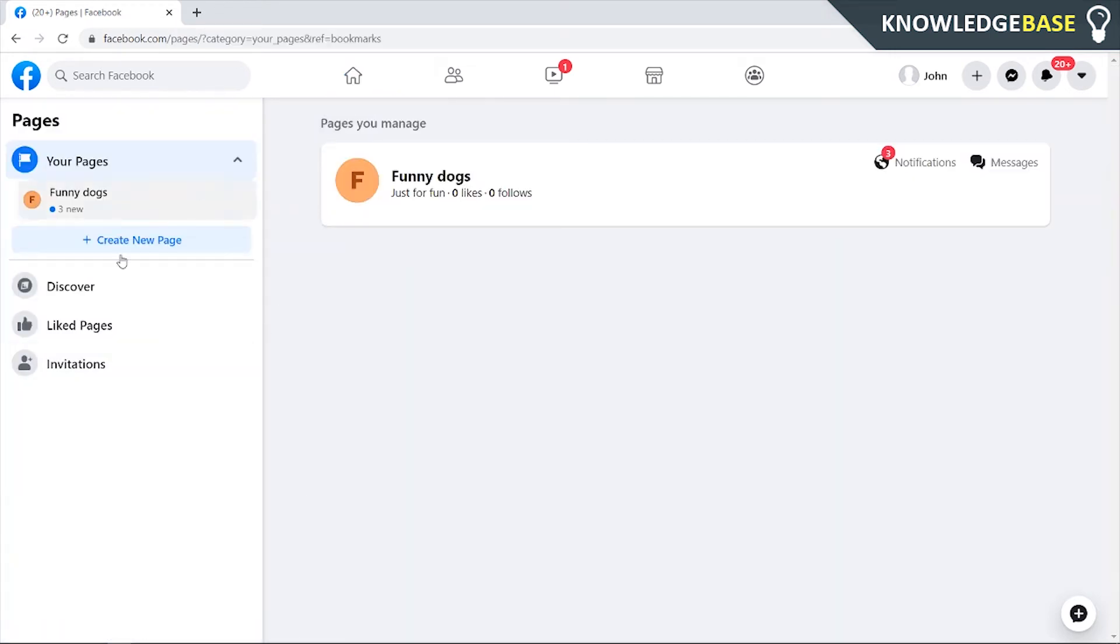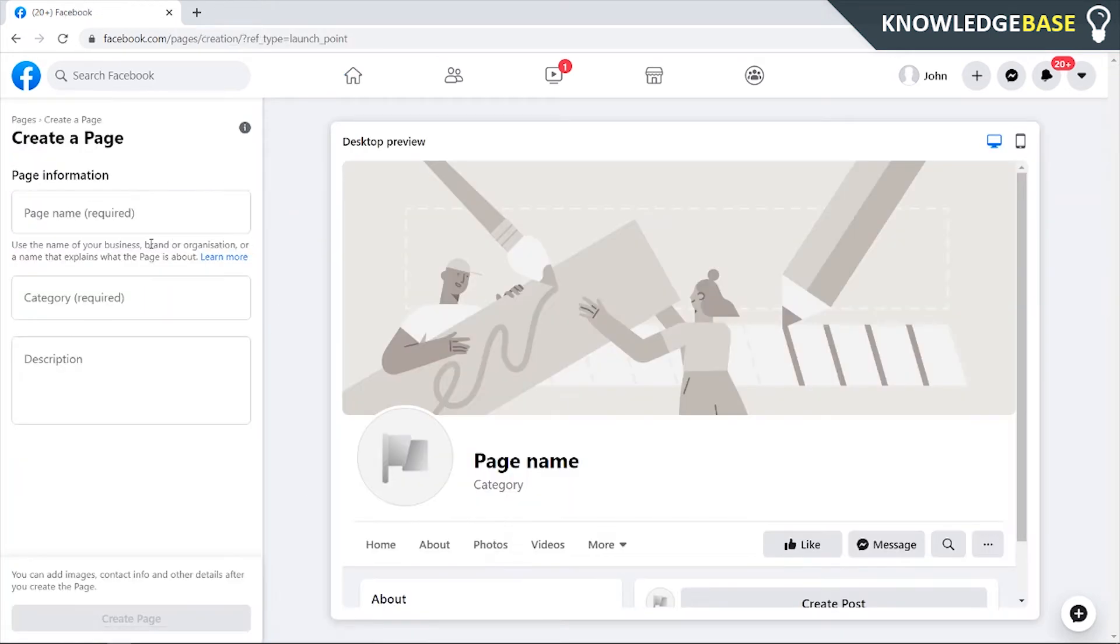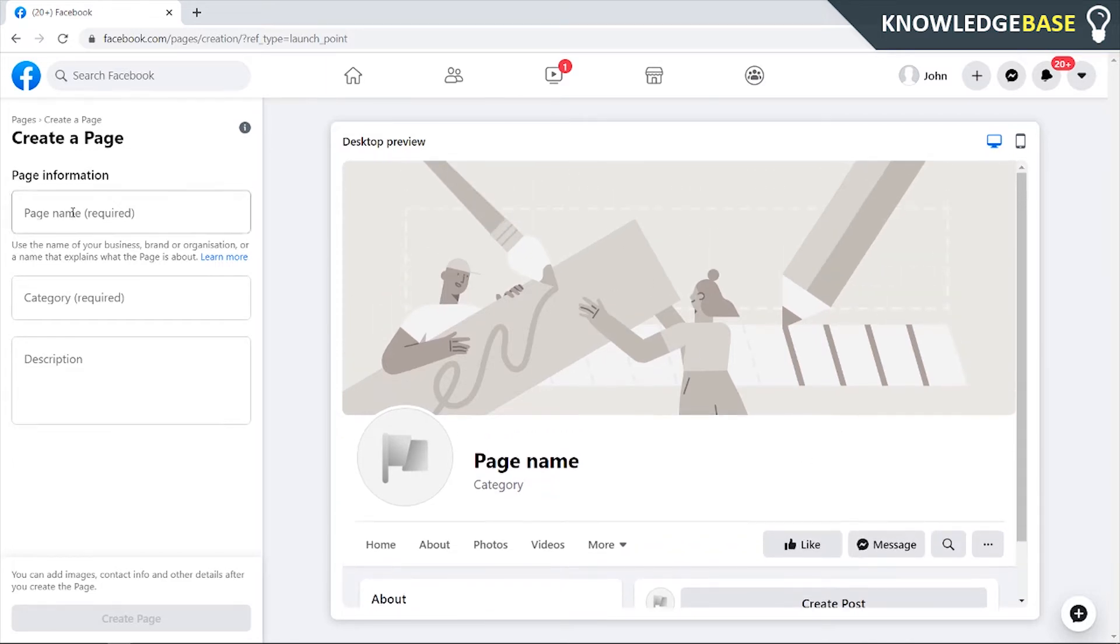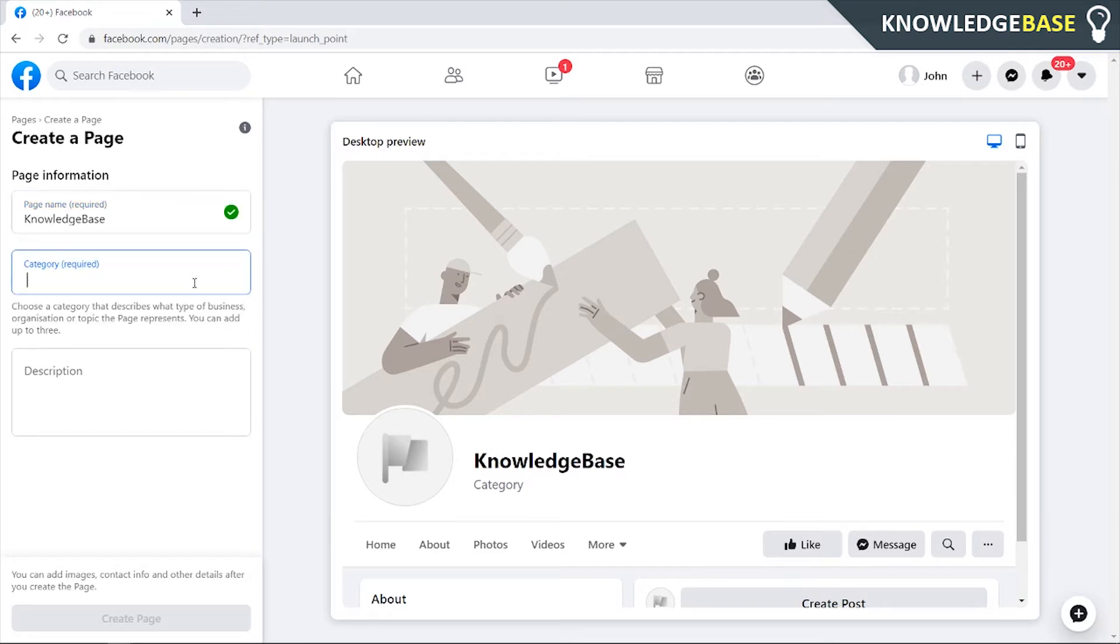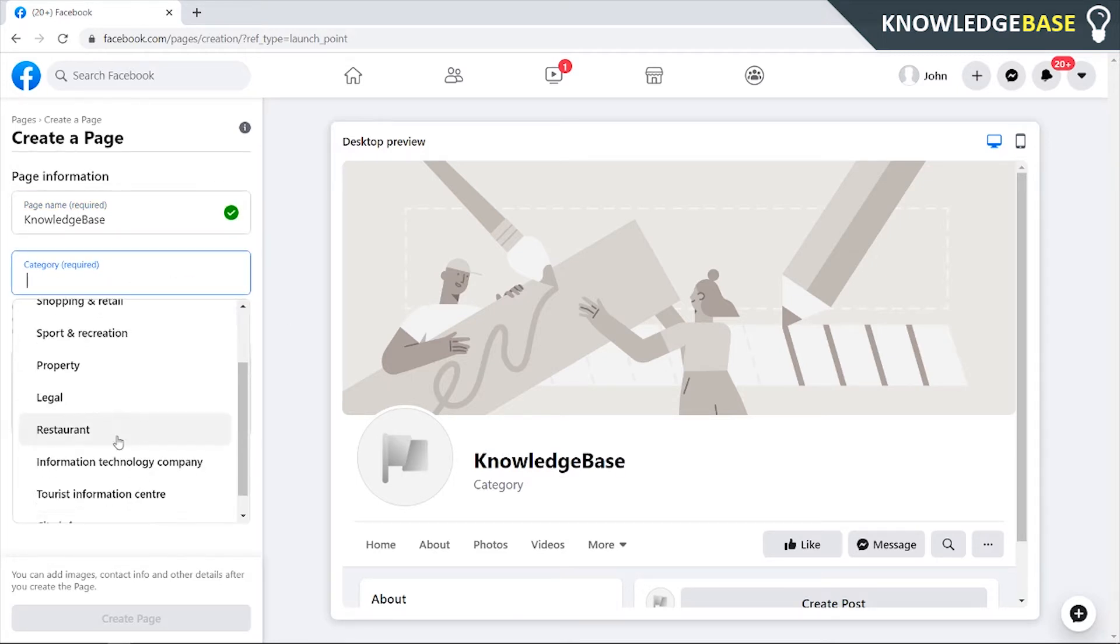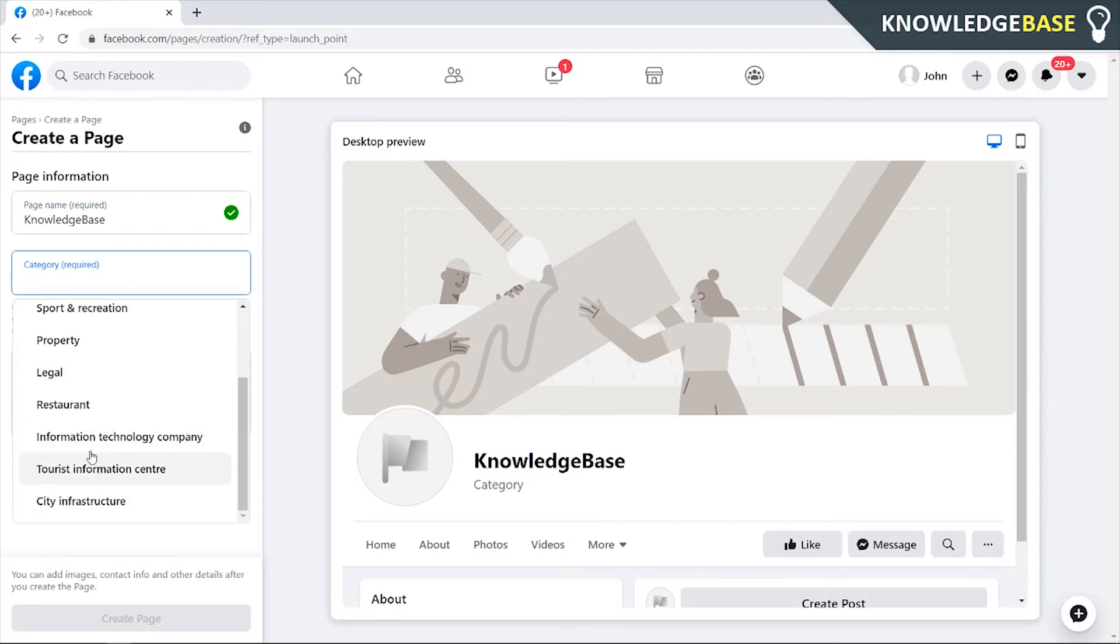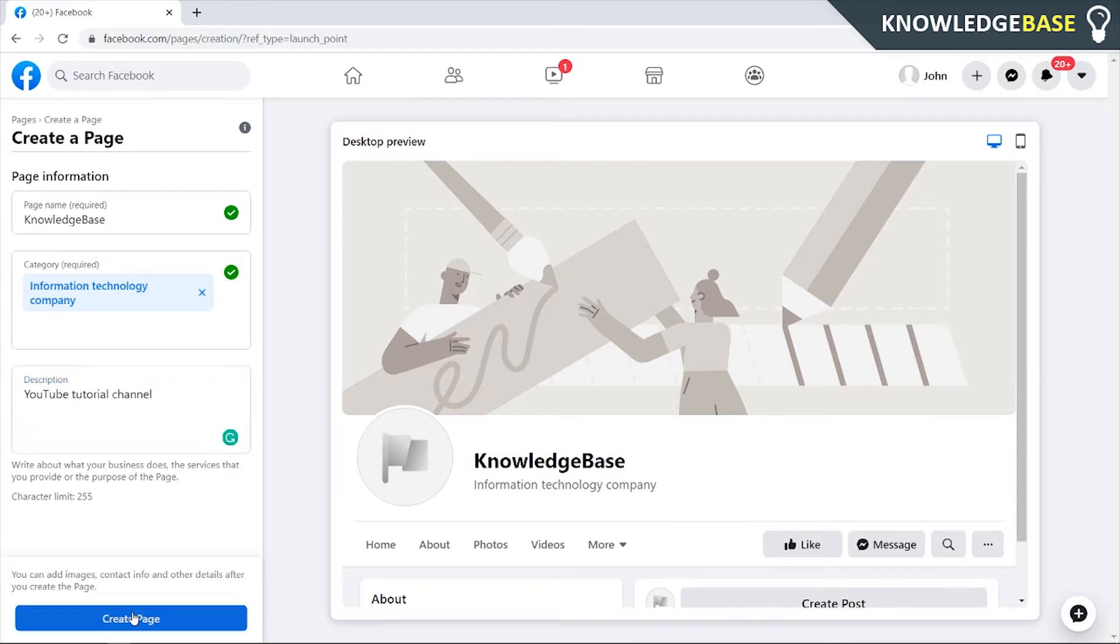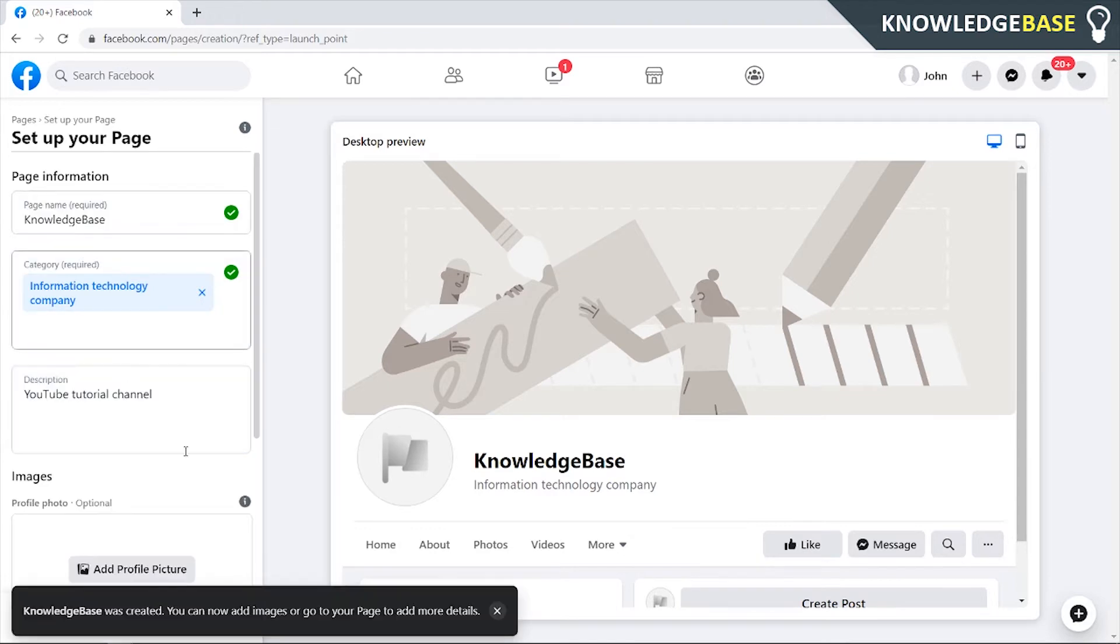Then click on Create a New Page and then you can enter in your page name, your page category, and a page description, and you can also preview your page here. So I'm going to enter in a page name. I'm going to call it Knowledge Base. You can then enter in a category. So click on this and it's going to open up some categories here. I'm just going to click on Information Technology Company. Then you can enter in a description. I'm going to call it YouTube Tutorial Channel, and then click Create Page.